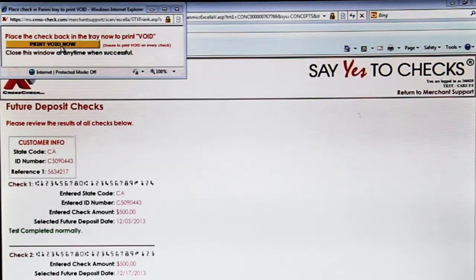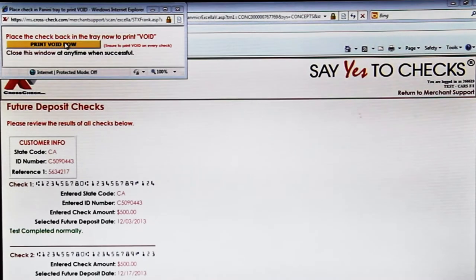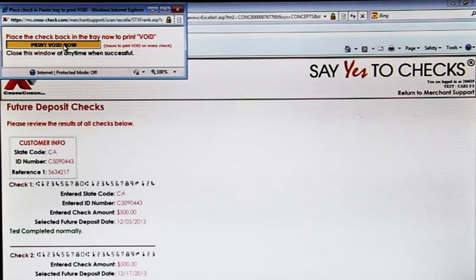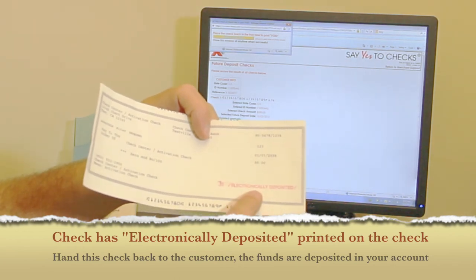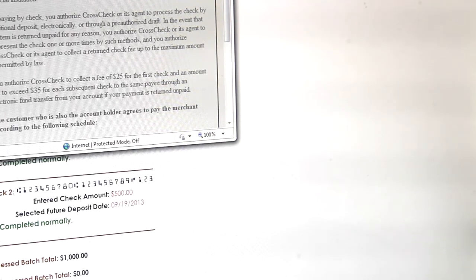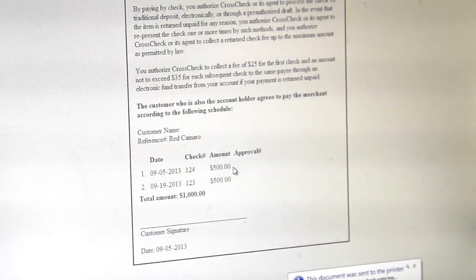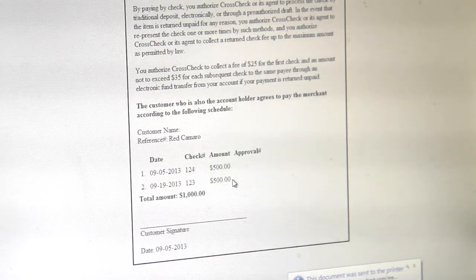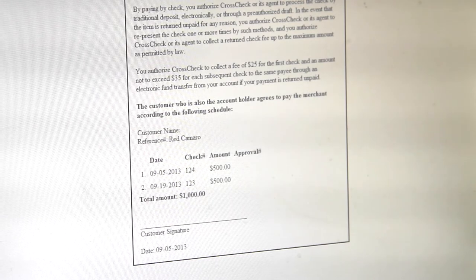It processes, and we can print void on the checks right here through the imager. Once approved, we print out a receipt to the printer. The receipt given to the check writer shows exactly when the first check goes in — 9-5, which was today, for $500 — and the second check is scheduled to go in on 9-19 for $500.